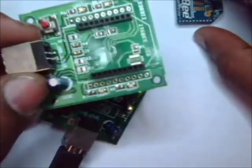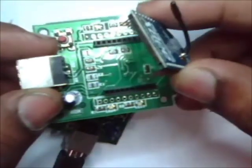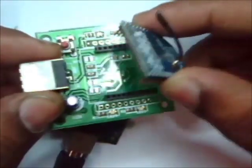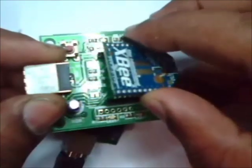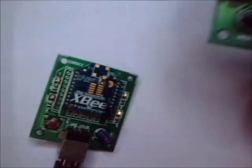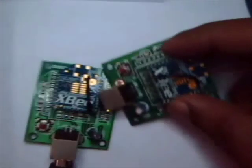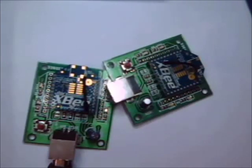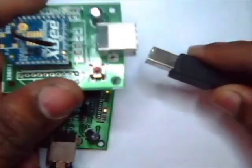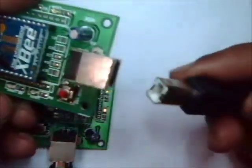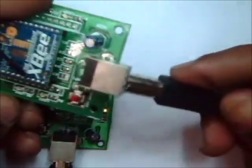Same way, connect the second S2 modem onto the Explorer board and connect it to the second USB port of your PC.